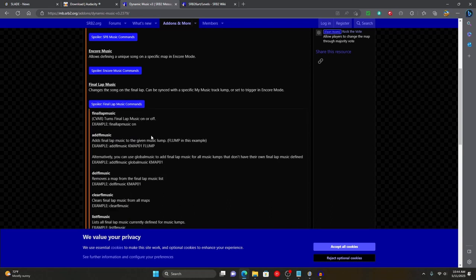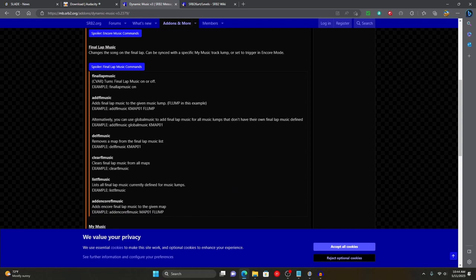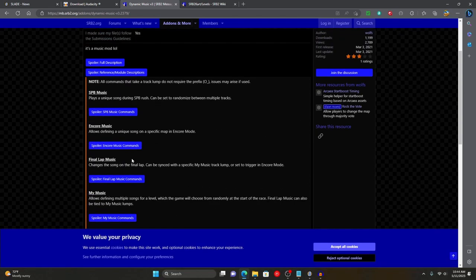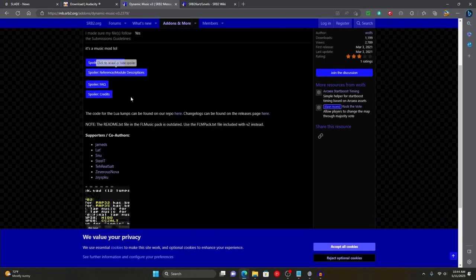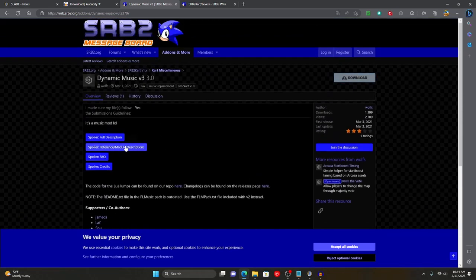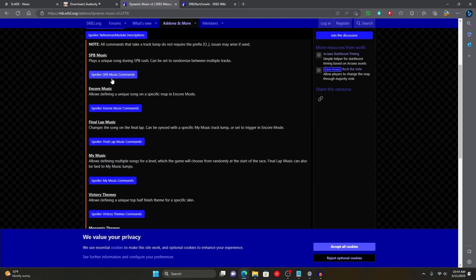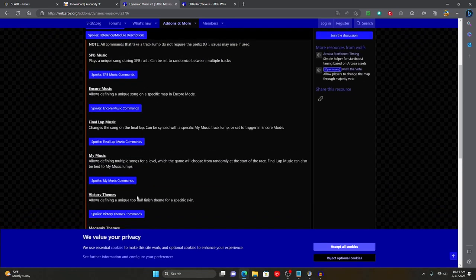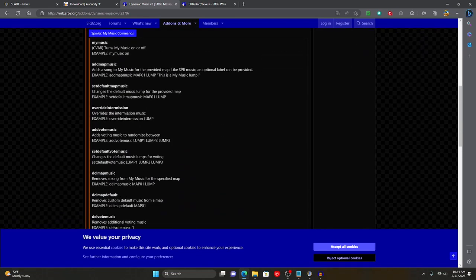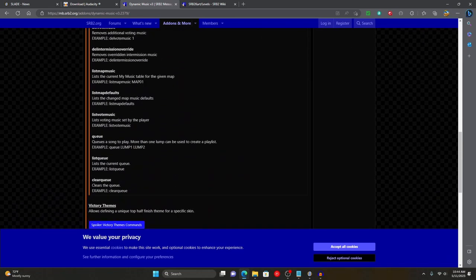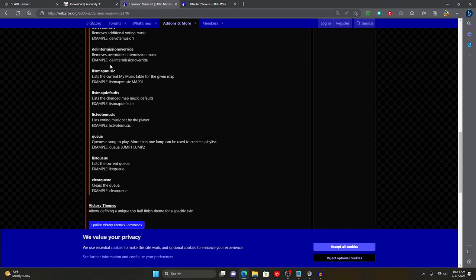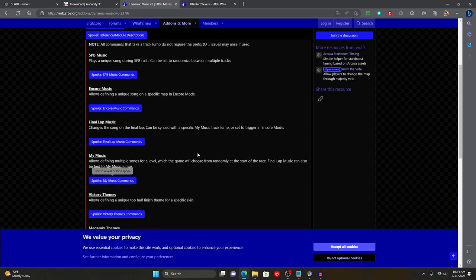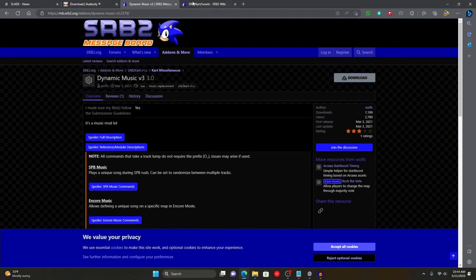On the message board post for the Din Music mod, there are all the commands for final lap music. You can also look at commands to add songs manually in the middle of a game — if you ever want to add a song to a track mid-game. There's also a cue command where you can cue a song in the player mid-game using the music lump name, which I'll get to when covering Slade.